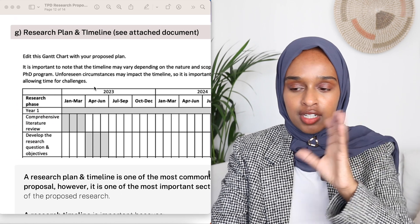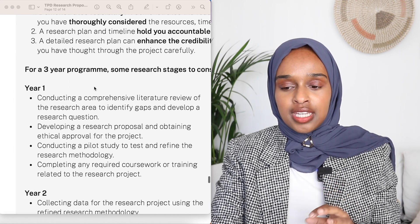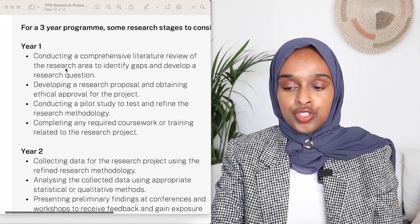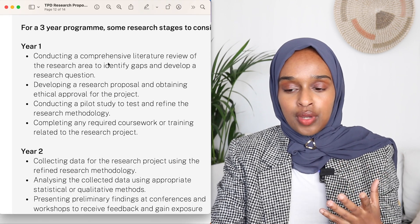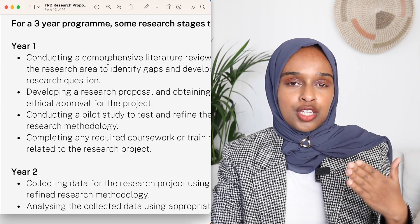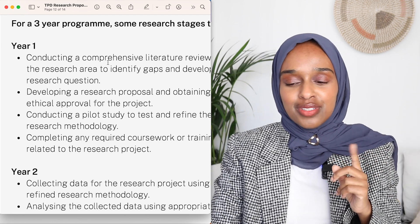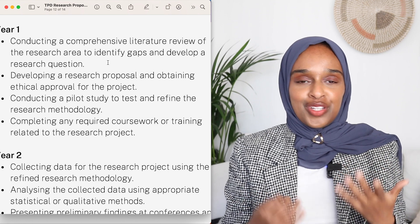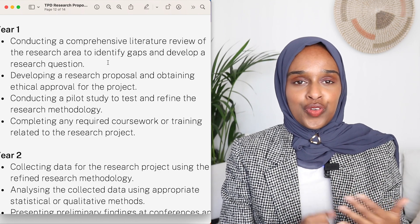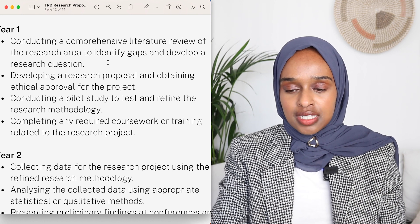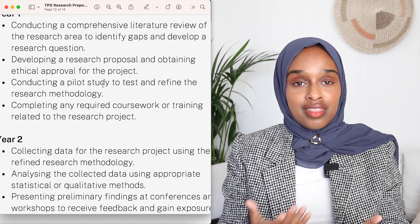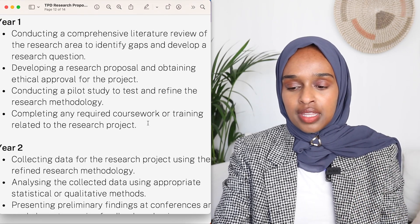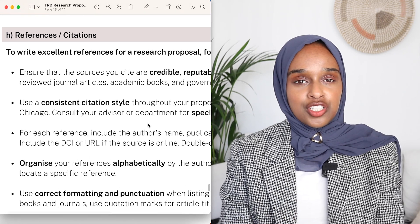After that you have the timeline plan. I've included some stages for year one, year two, and year three. For year one, you might think about conducting a literature review — and reading through all the literature does take a lot of time. You'd also consider ethical approval if needed, such as for using particular cell types or human participants in a clinical study, then a pilot study to test your method and framework, and any coursework or training required.